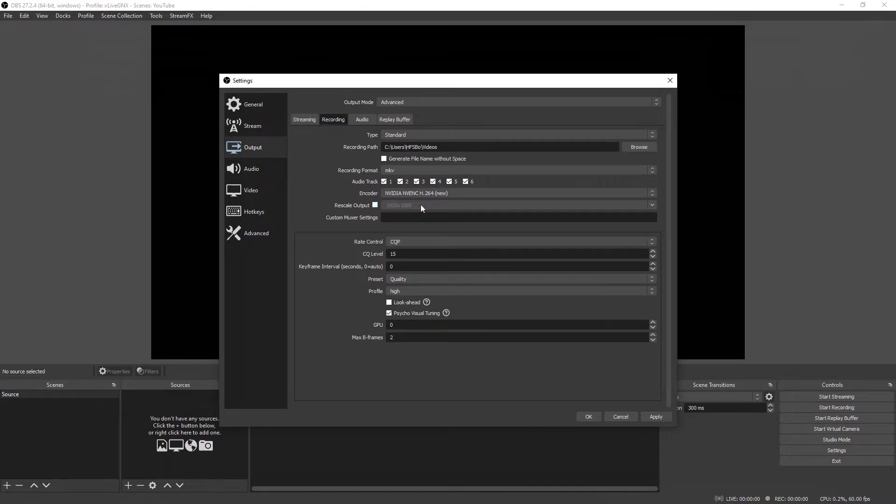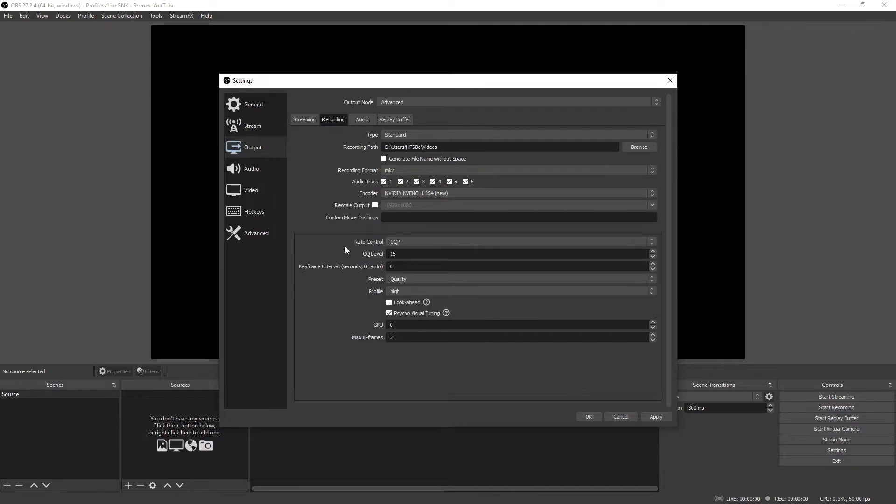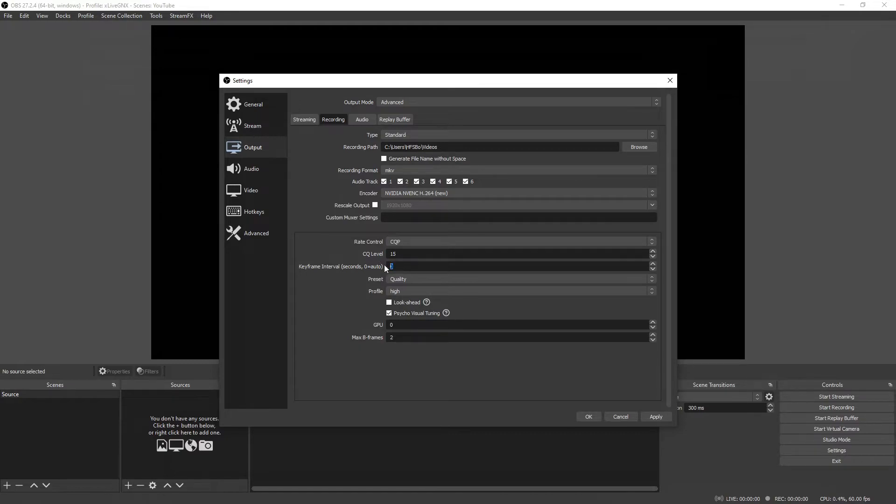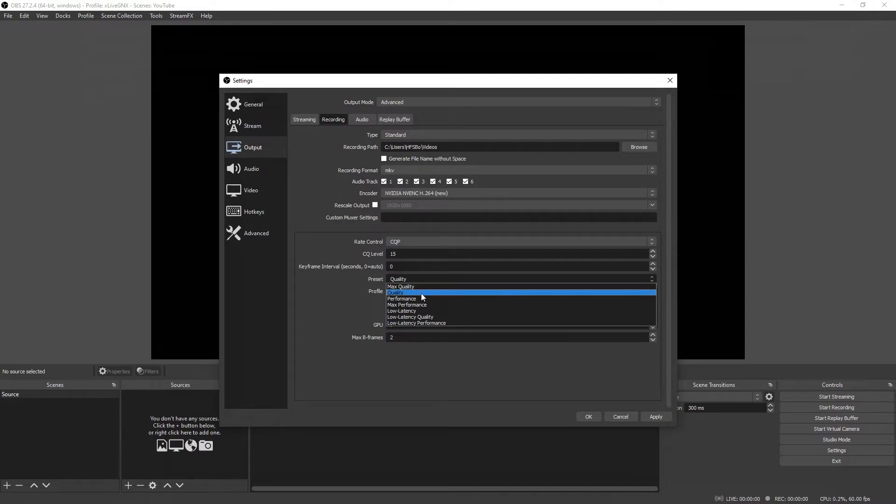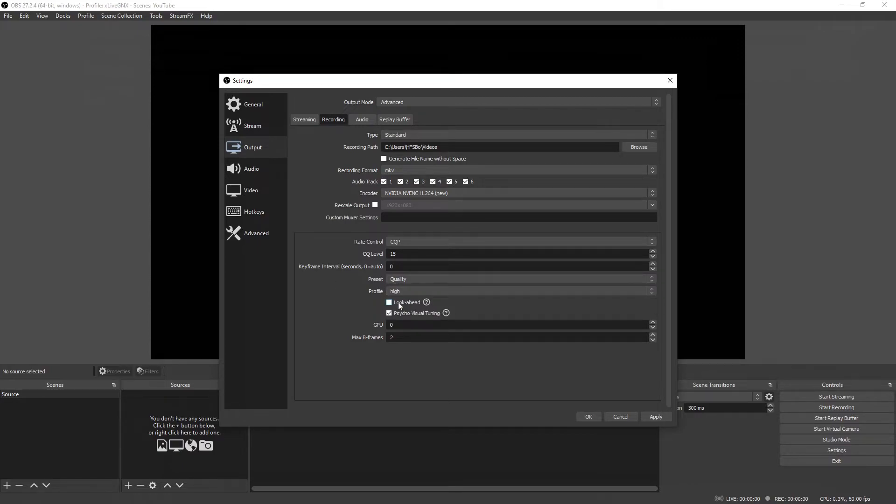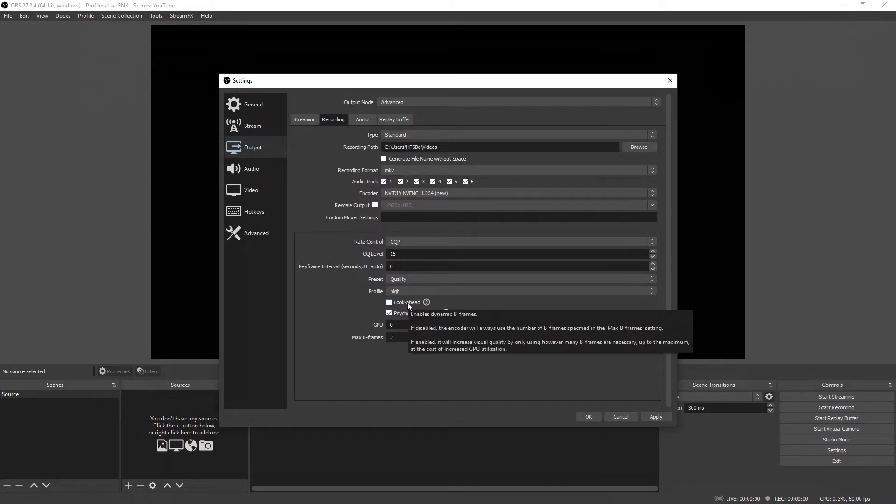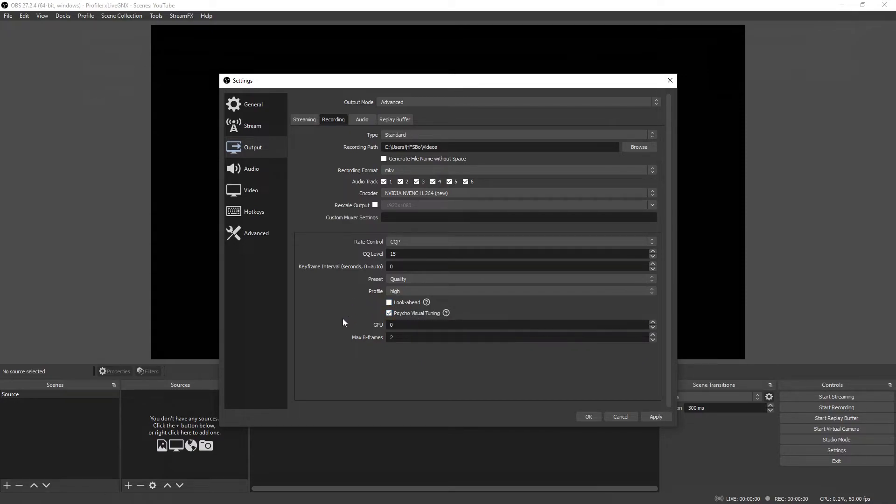Next you have the option for rescale output. This is not necessary at all and you will lose quality by using it. Leave custom muxer settings empty. Next, here on rate control, you want to select CQP, and then on your CQ level you want to have 15. Your keyframe interval set on zero, preset on Quality or Max Quality depending on how good your computer is. Max Quality is only recommended for really good video cards.